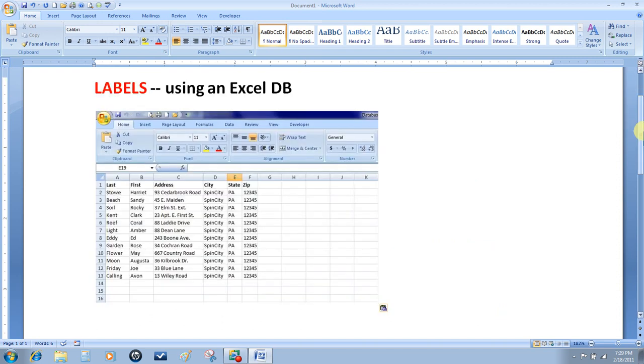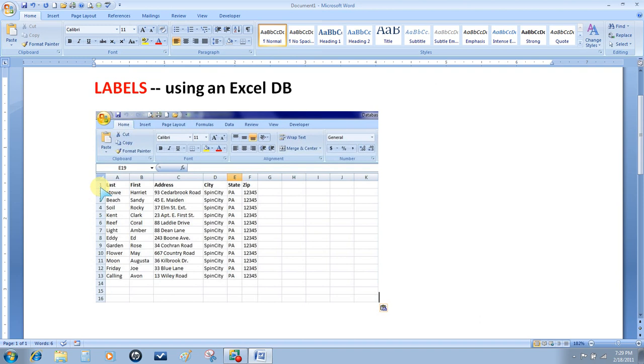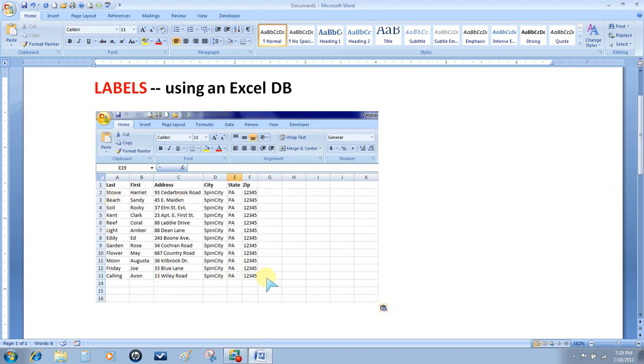To get started with labels using an Excel database, I've put a screenshot of the Excel database we're going to use. The only thing to note is that row number one must be your field names, and then every other row can have your data. Once you've created your database, save it and remember where you saved it so it can be recalled for the mail merge.